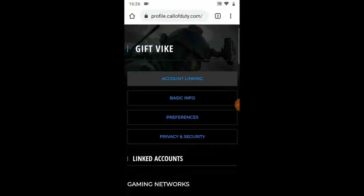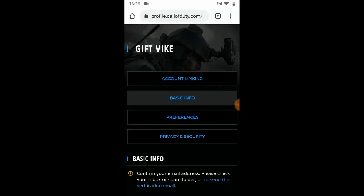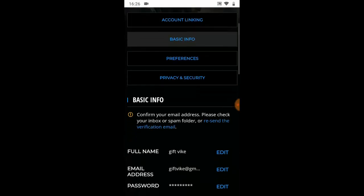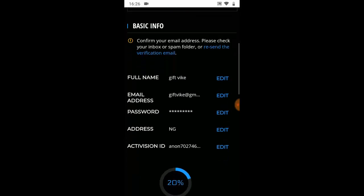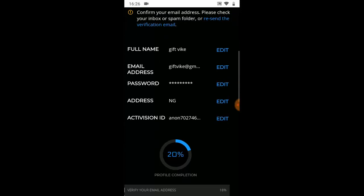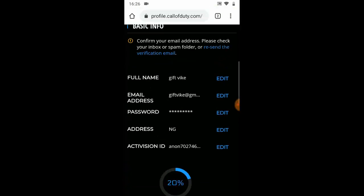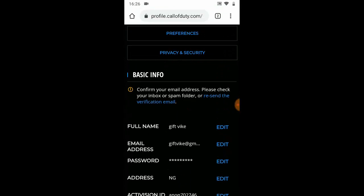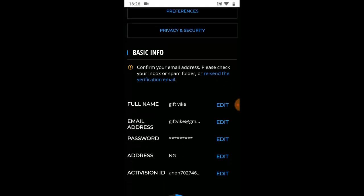Once you click on Profile you're going to see all these details. Go to Basic Info and click on it. If you scroll down a little you'll notice that Basic Info is showing your full name, your email address, your password, and your account ID. What we're here to change is the email address. Beside the email address you can see it shows Edit — click on that Edit button.